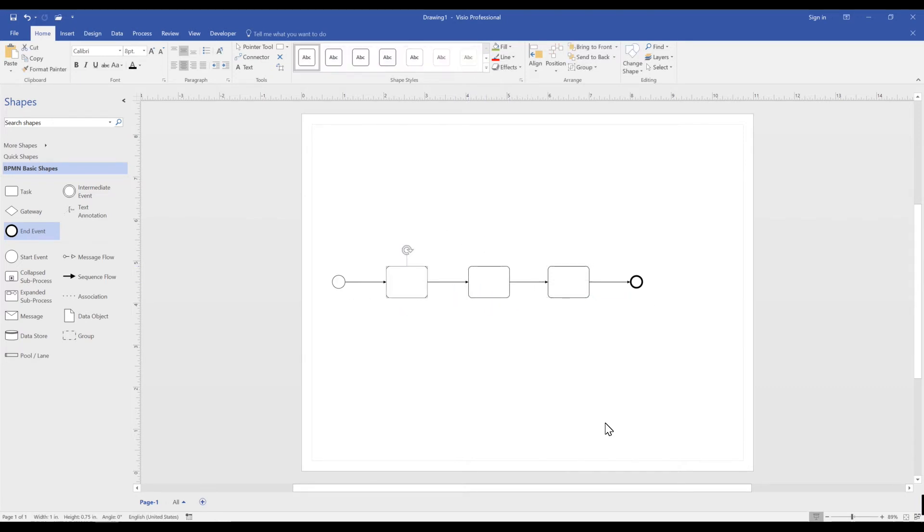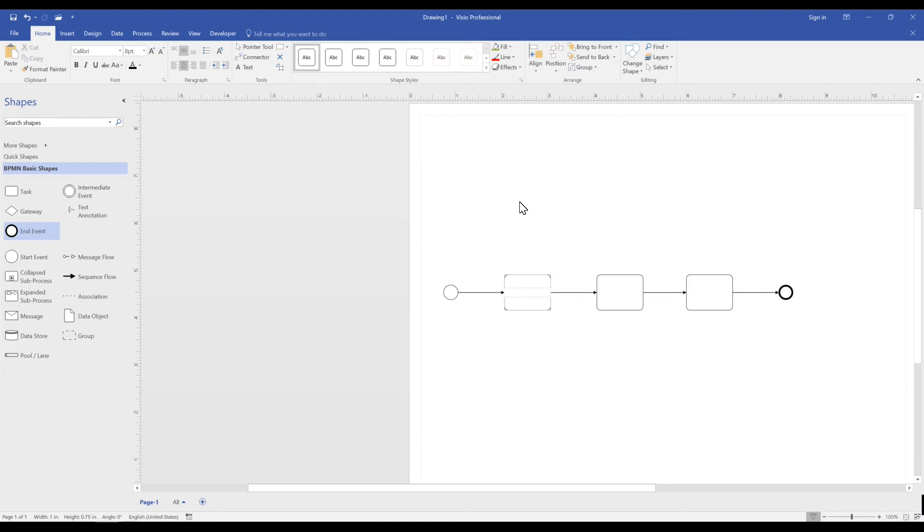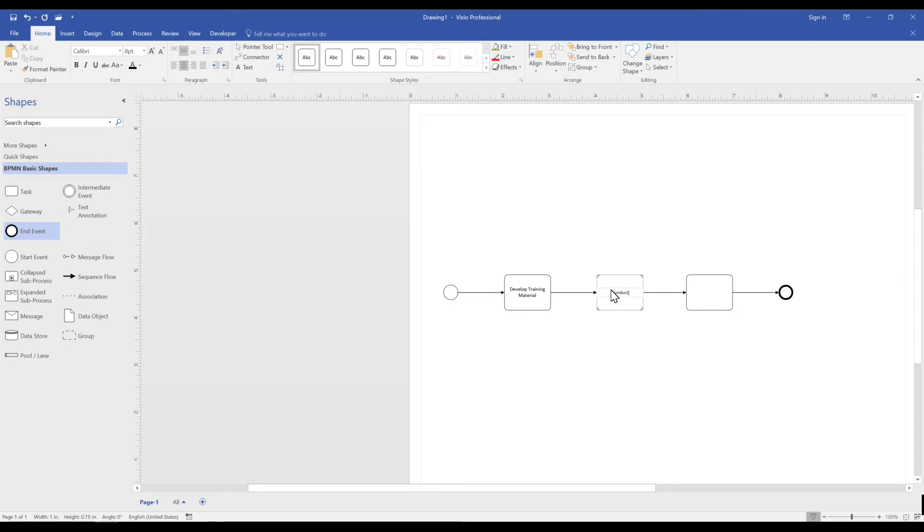Our process begins when the Start Event is triggered. The first step in our process, we develop training material. We use Sequence Flow to connect the next action in our process, which is conduct training.